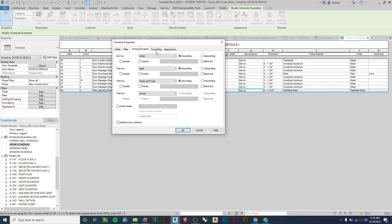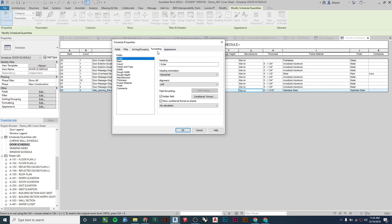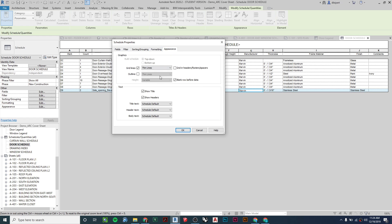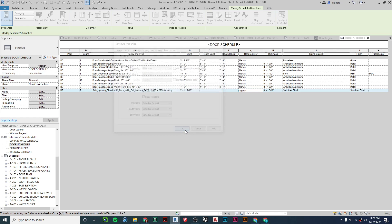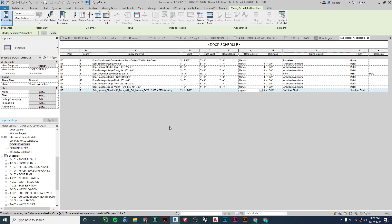Under formatting, all fields are set to left-aligned and normal by default. Under Appearance, you can change the text to a particular style to match everything else in your project, but here I have everything at the defaults as well. Now that I have the door schedule set up, the window schedule is done the same way.